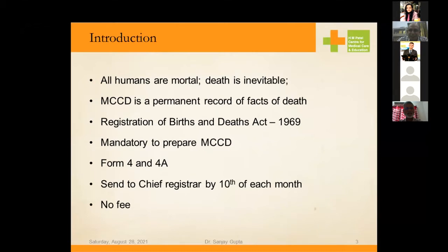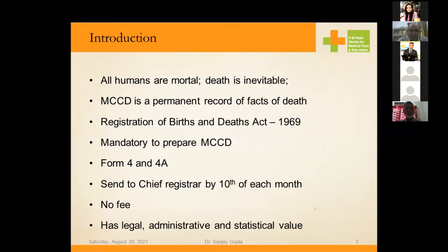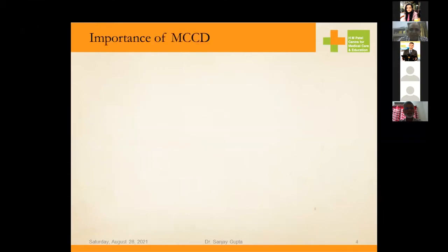One cannot charge fees for issuing a certificate about cause of death. This is very important — if certain private practitioners are charging fees for issuing death certificates, they should be aware that this is the legal right of the deceased's relatives. As was recently discussed regarding medical law and ethics, charging fees for cause of death certificates may lead to legal and ethical issues. The MCCD has legal, administrative, and statistical value.